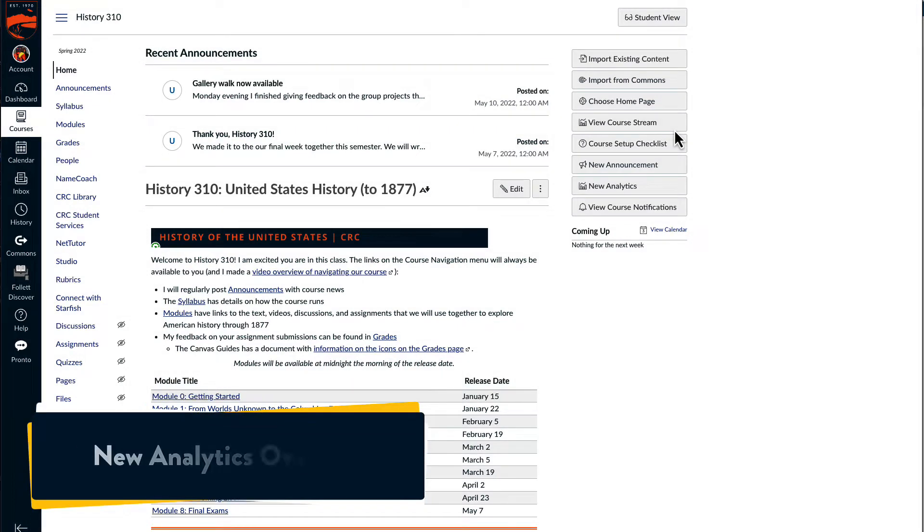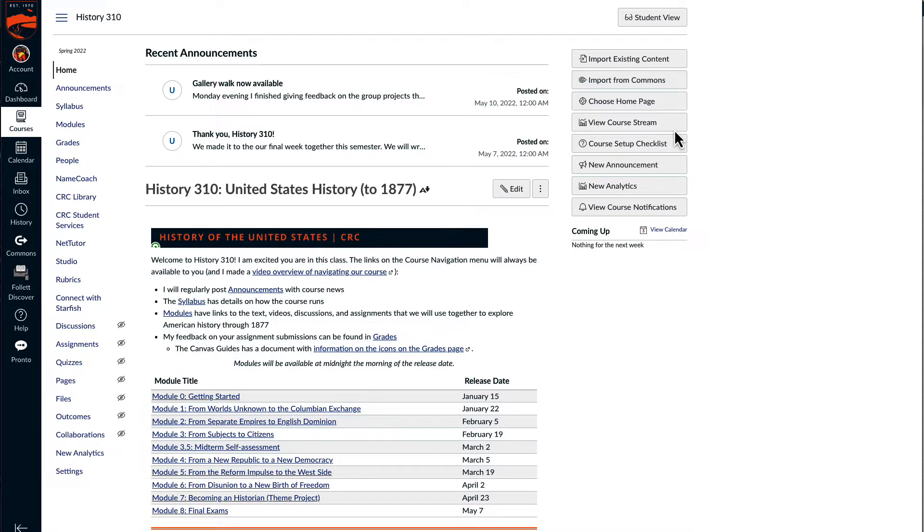This video presents an overview of the new Canvas analytics from an actual class. This was a full semester, three-unit class in US history.